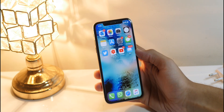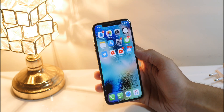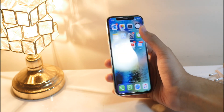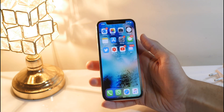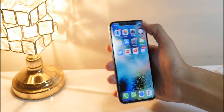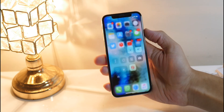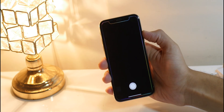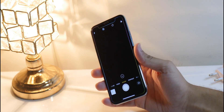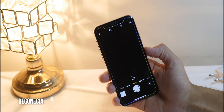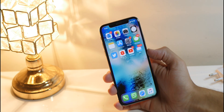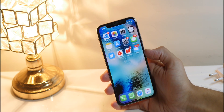The last Cydia tweak is for everyone who's worried about someone spying on them through the front camera or mic. Once you enable this tweak from your Control Center, your camera, microphone, and location will stop working. This is known as Gone CIA.